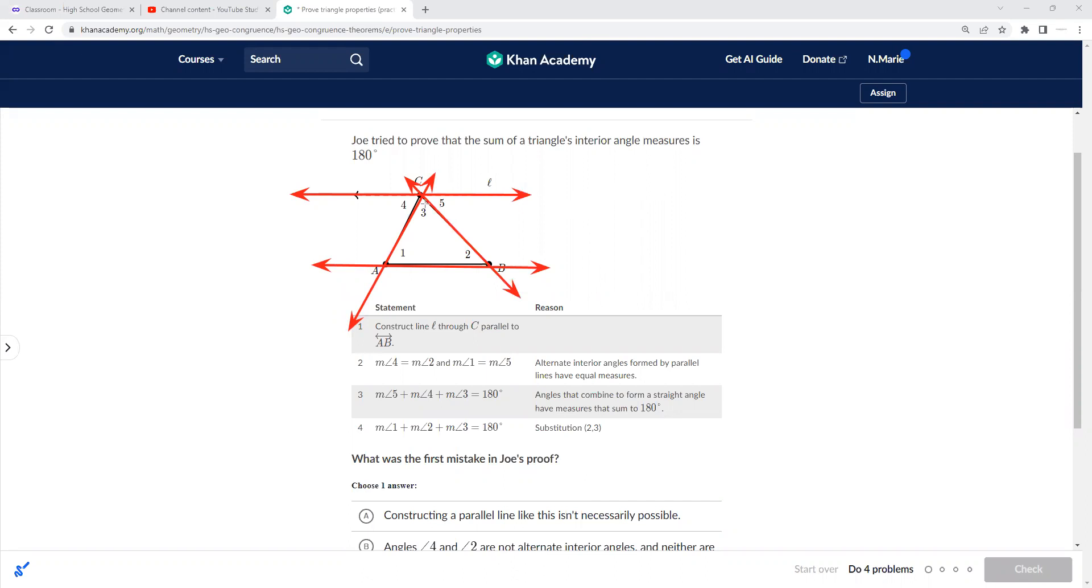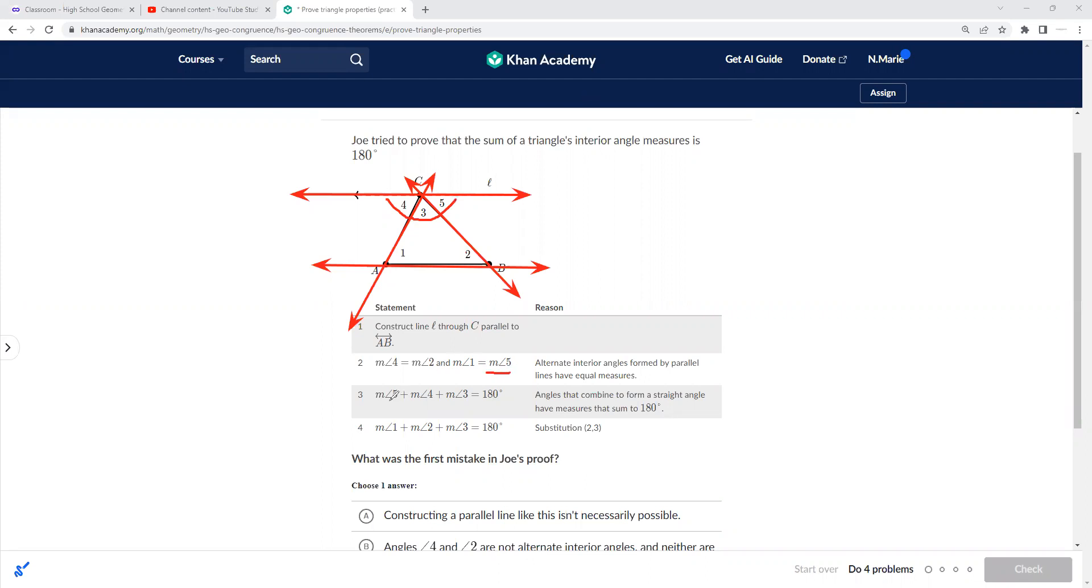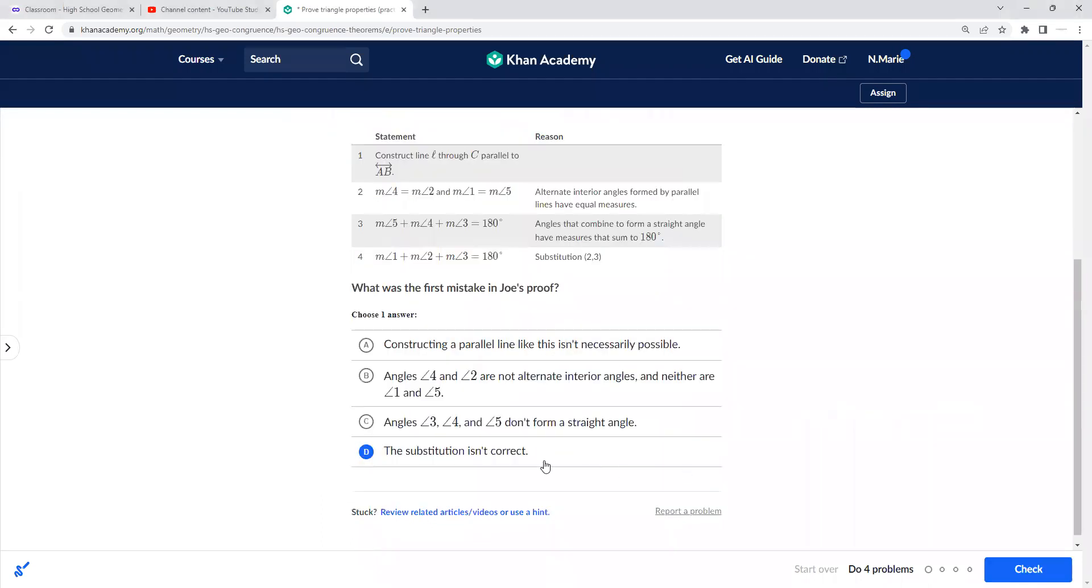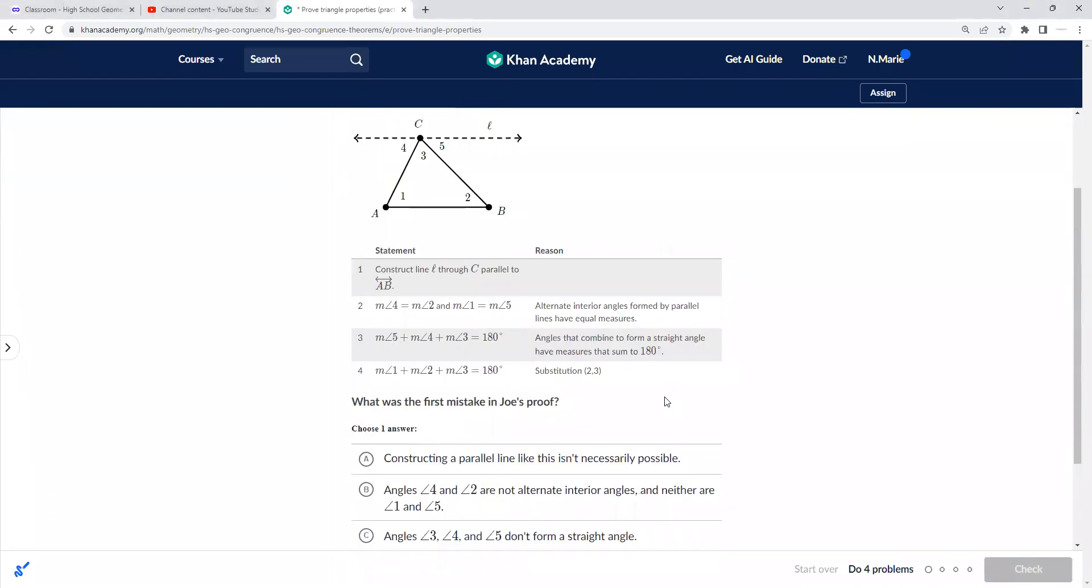Okay, so then he said five plus four plus three equals 180 because it's a linear pair, which yes. And one plus two plus three equals 180 because substitution. So if one equals five, we substitute five here. Wait, hold on, let's see. So one equals five, so they substitute one here, and four equals two, so they substitute it. So it doesn't look like Joe made any mistakes here, but let's see.